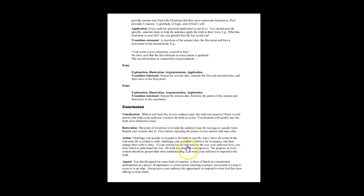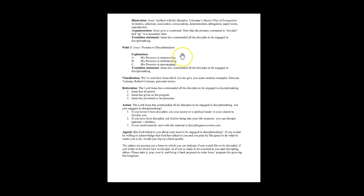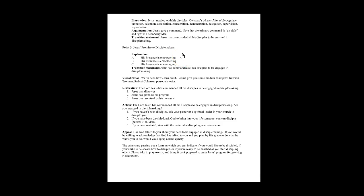Following this sermon template with explanations is an example of a sermon I preached from Matthew 28:18-20 and gives you a basic feel for how this might look like in real life.